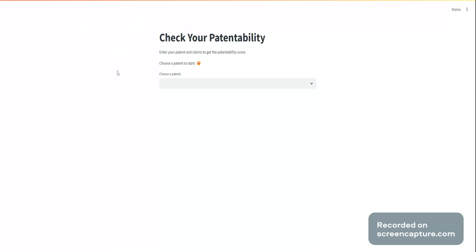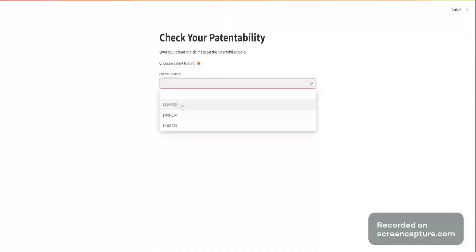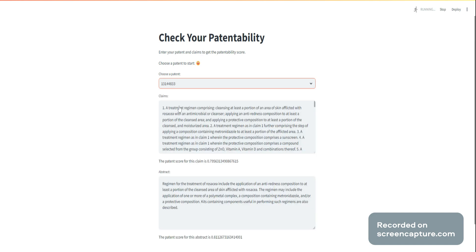This is the application that can check patentability, running on a localhost endpoint because it is delivered via Docker. There's a dropdown box where I can choose from a list of applications. For example, I can choose the first one, and once an application is selected,